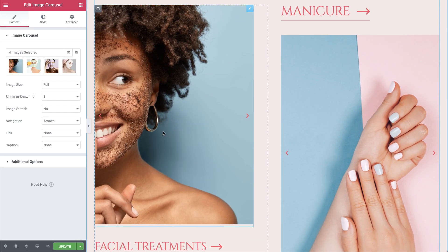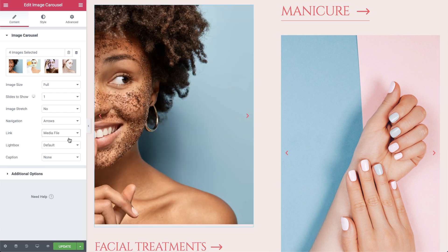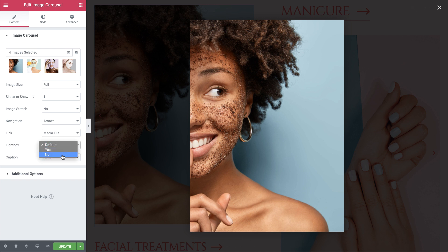First of all, in order for the Lightbox to work, you need to link the image to its media file. The moment you do this, you'll see an additional setting called Lightbox, where you have three options to choose from: Default, Yes, or No. Default reflects the status set in the global Lightbox settings. And if you want to enable or disable the Lightbox option for specific widgets, you can change the setting from Default to either Yes or No. I'll leave it as is, so it reflects the status set in the global Lightbox settings.